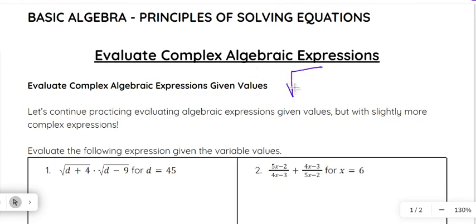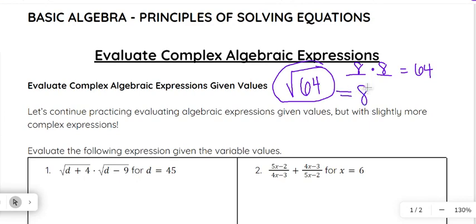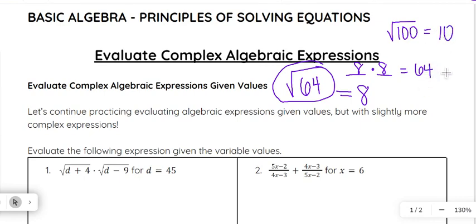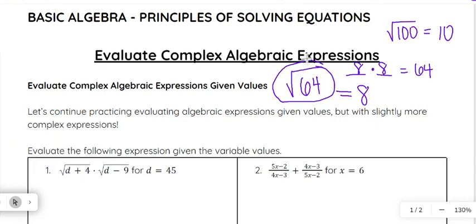If we see this symbol right here, that is the square root. If we have, for example, the square root of 64, remember that that's really asking you what times itself gives you the number underneath. In other words, what times itself gives you 64? And that would be eight times eight, which gives you 64. So the square root of 64 is equal to eight. Another example: the square root of 100 would be 10, since 10 times 10 is 100. So those are just some quick reviews of roots.